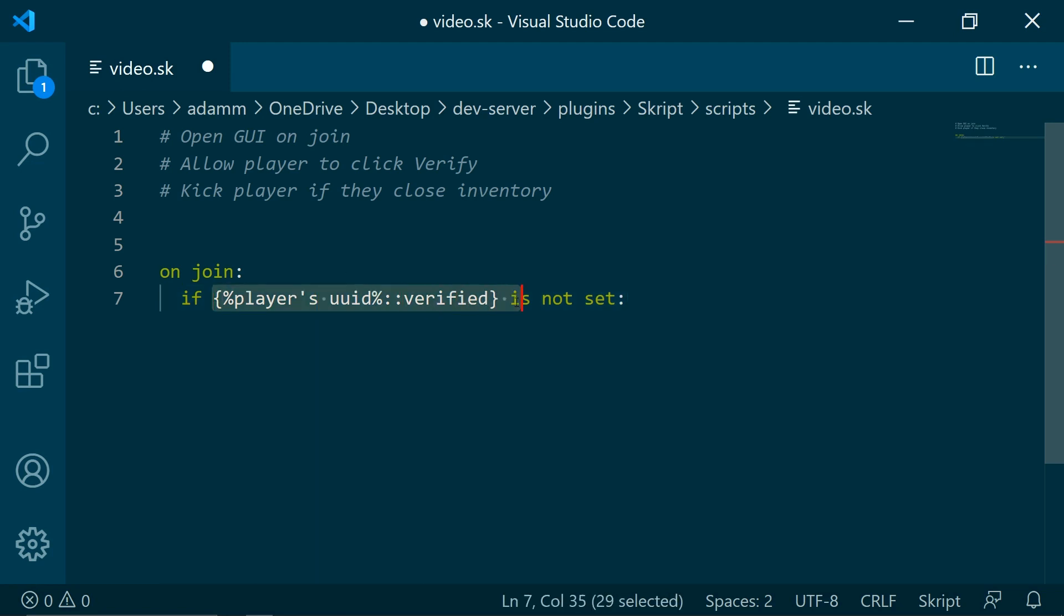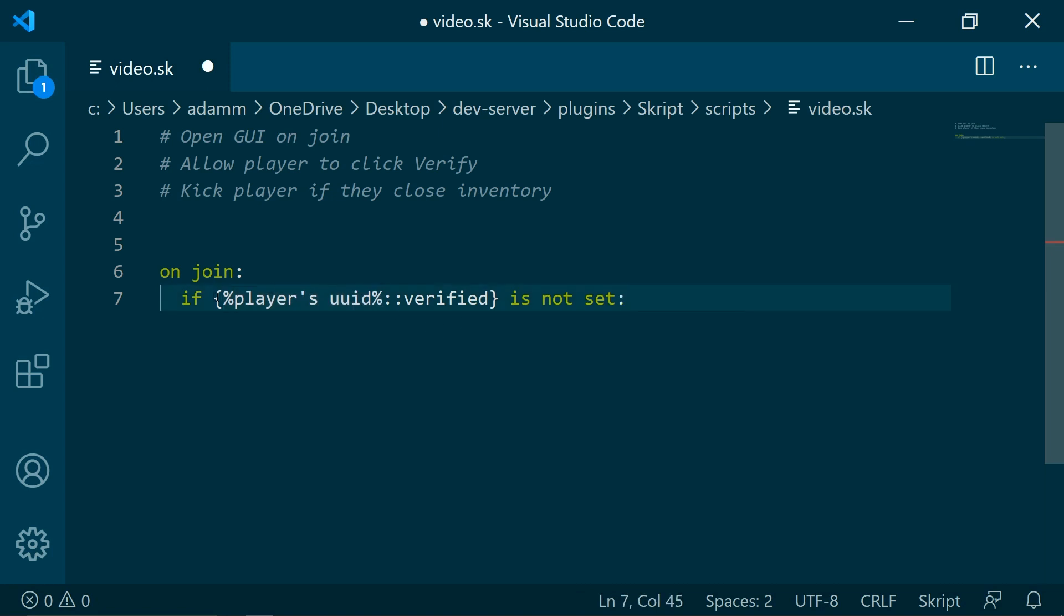So this is a variable. We are using players UUID, so that means if they change their username the variable will still be stored because the UUID will not be changed.